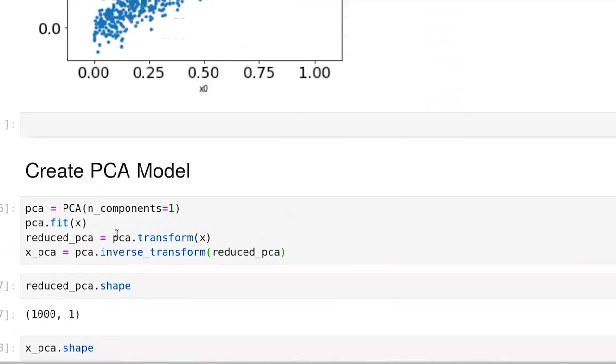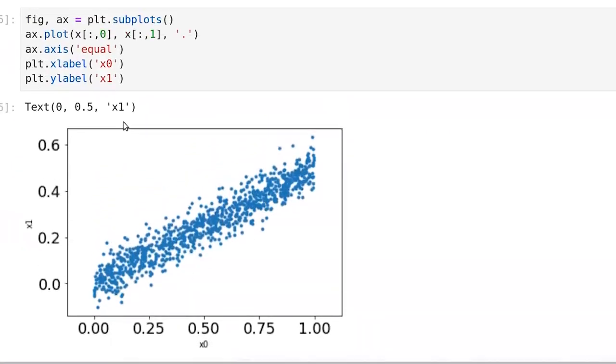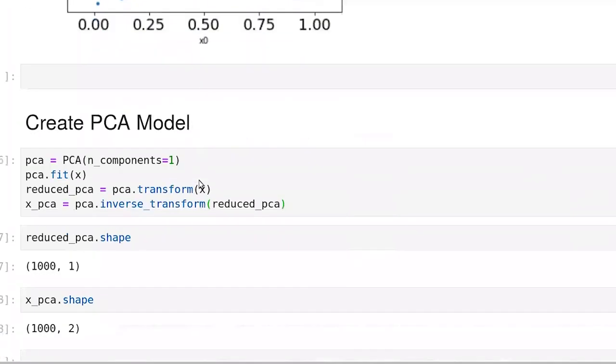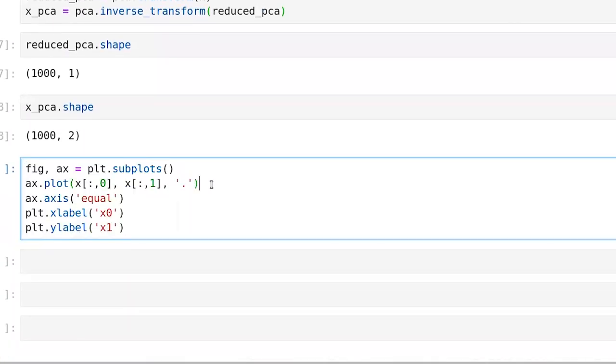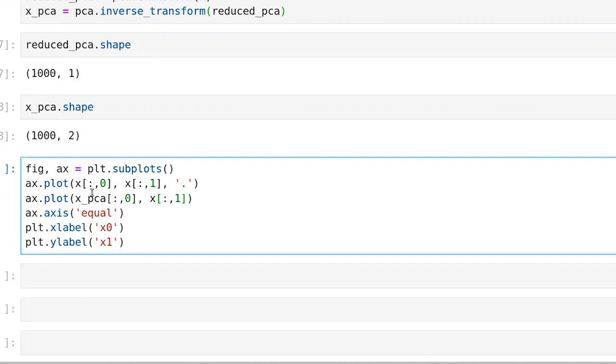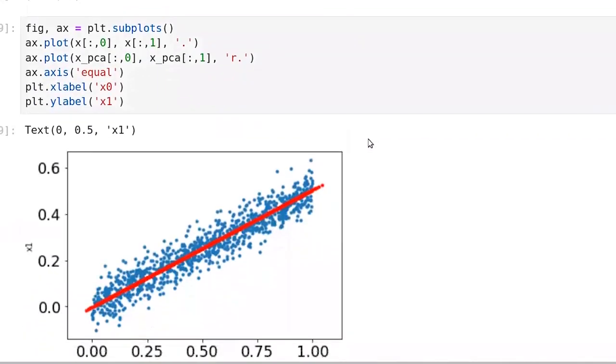The reduced PCA is the space that we've projected into. So it has a dimensionality of a thousand samples and all of the samples are described using a single feature. But once we bring it back into the original space, we're a thousand samples by two features. So what we're going to do now is look at where these points actually ended up. Start with the plotting code that we had before and add one other set of points, which is our transform points, the XPCA points. And we're going to plot these in red so that they're different than the blue points.